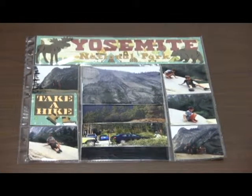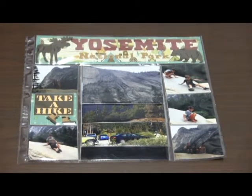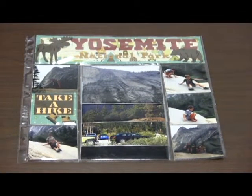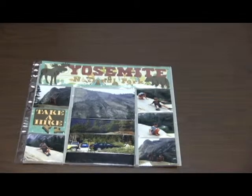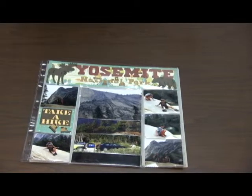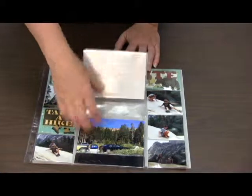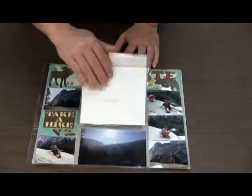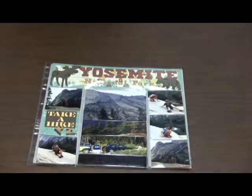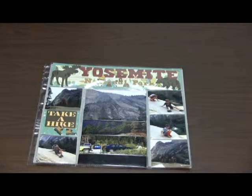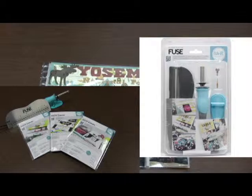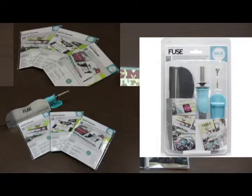Anyway, so there's that. That's how to make a fun scrapbook page. I have 10 pictures on one page, and you can see them all. And anyway, I really like this fused tool, and if you're a scrapbooker, I think it's a must-have tool. Thanks for watching.